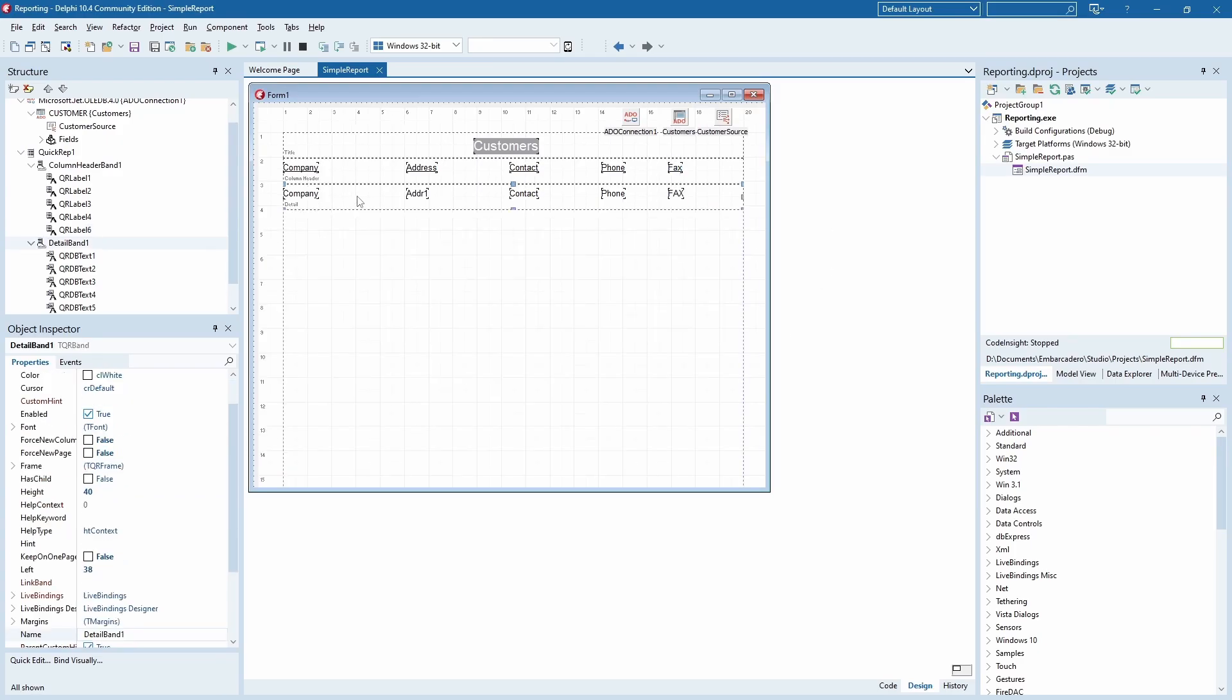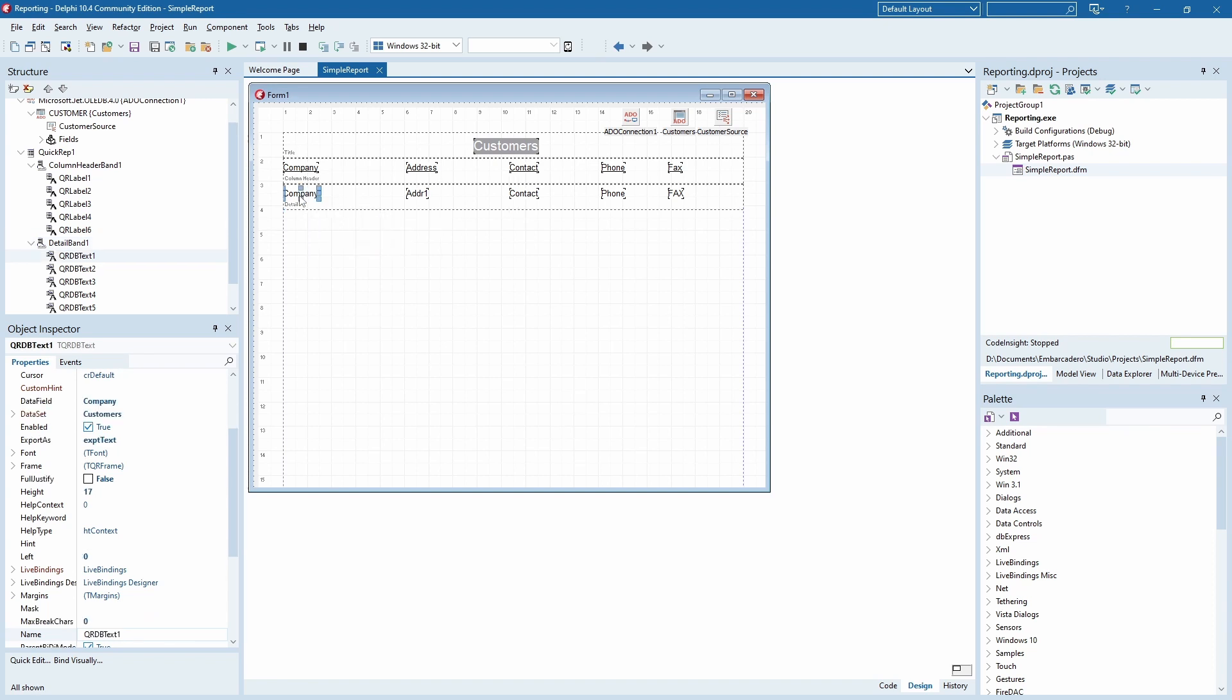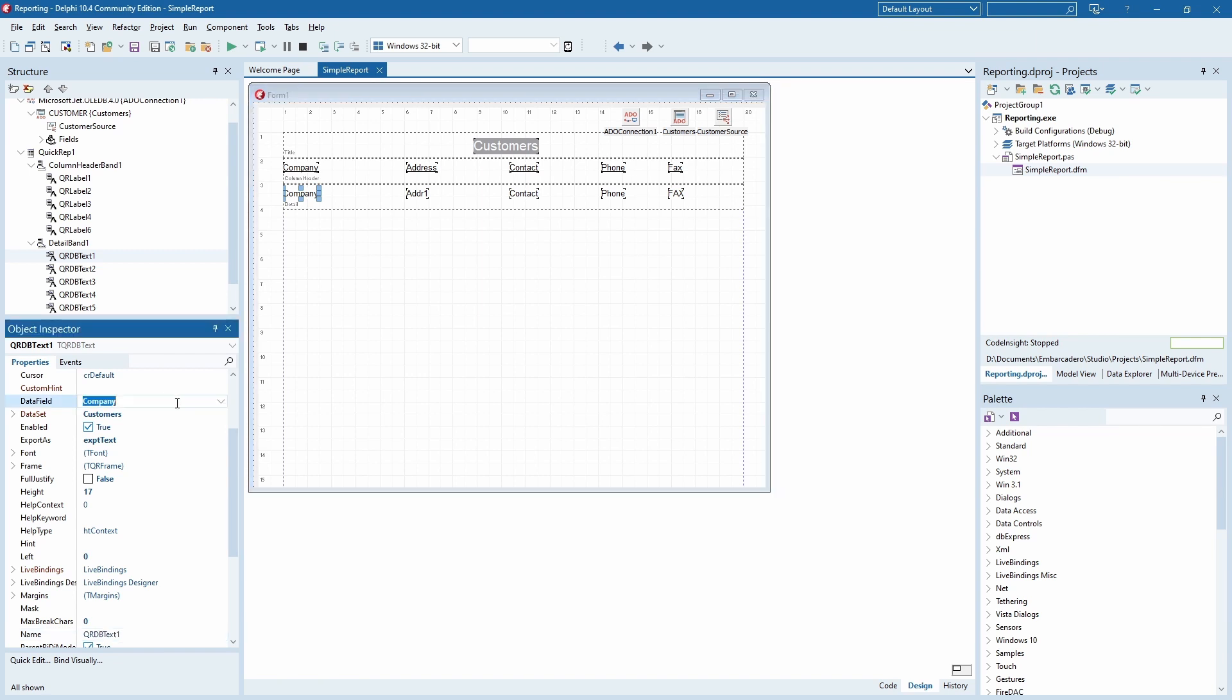Next there's a detail band, which has a different kind of object on it. QRDB text. It's made for displaying data from a data source, and the band repeats every time for each entry in it.